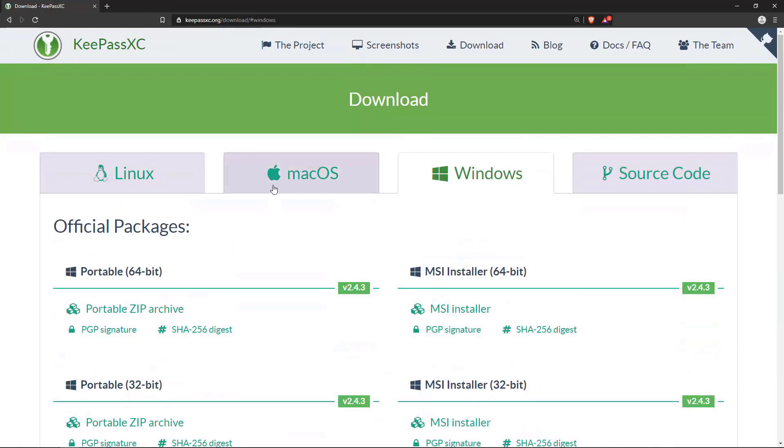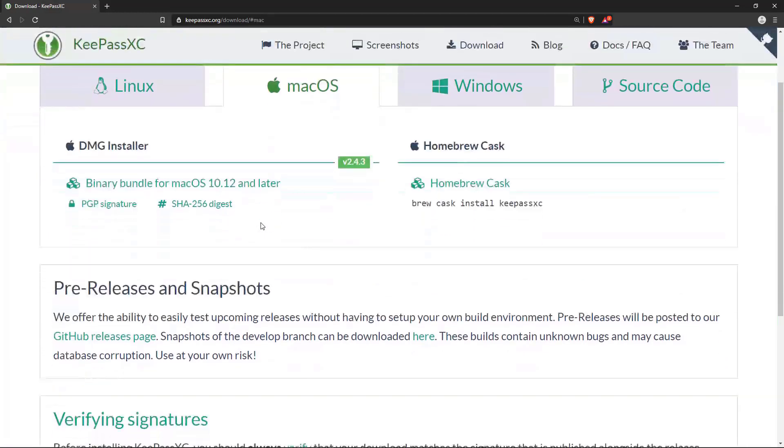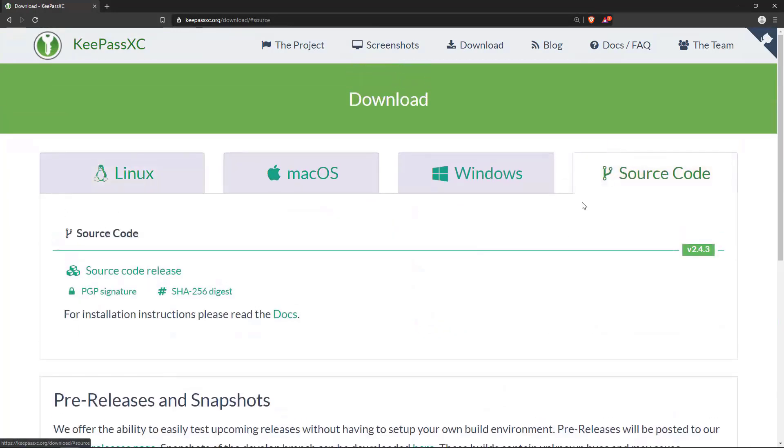If we're on macOS or Linux, there are brew packages for this. There's a snap for this, or we can compile it directly from source code. So go ahead and download that and I will see you when it's done.